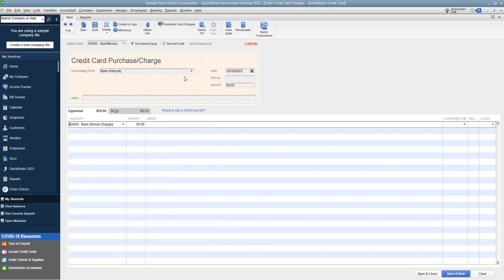We're going to say bank service charges. We put on a credit card to bank of any city. Now here is what you don't want to do. This date is going to default to today's date. What a lot of people will do is either let it default to today's date. This again, 2023, this is in the future. It's a sample file.